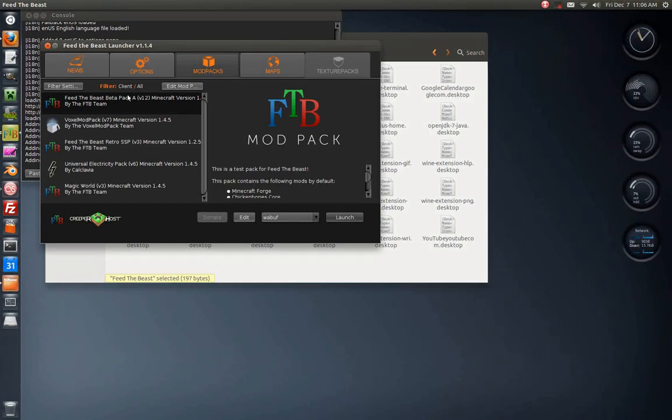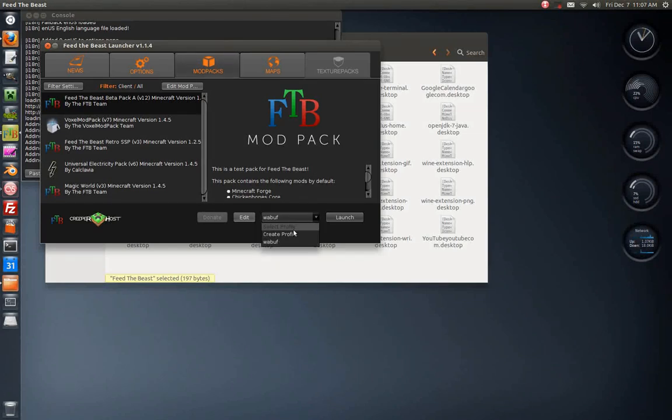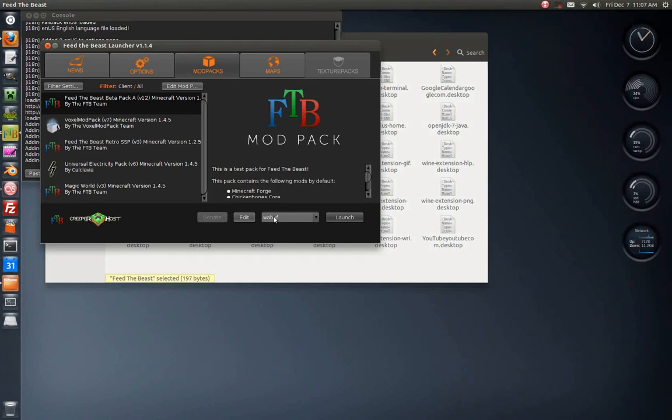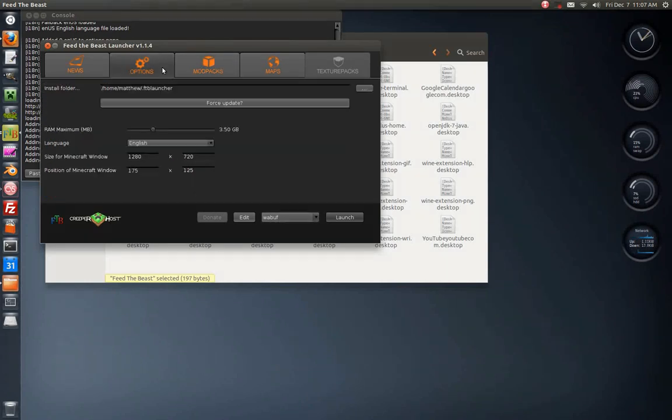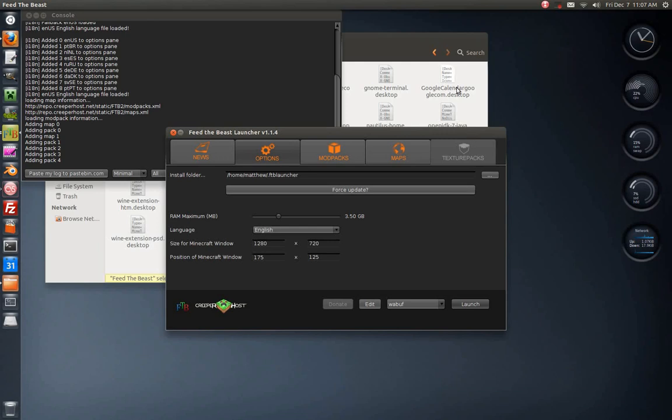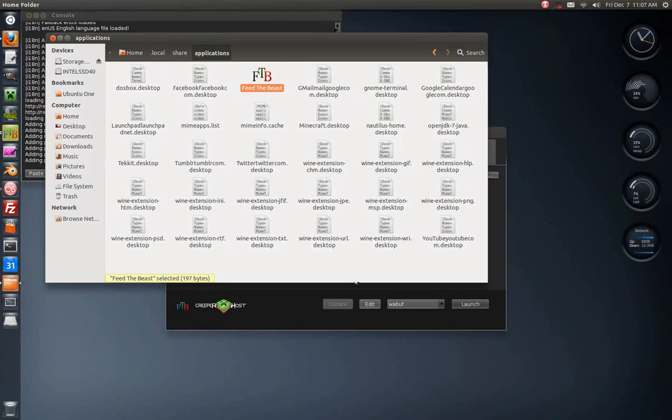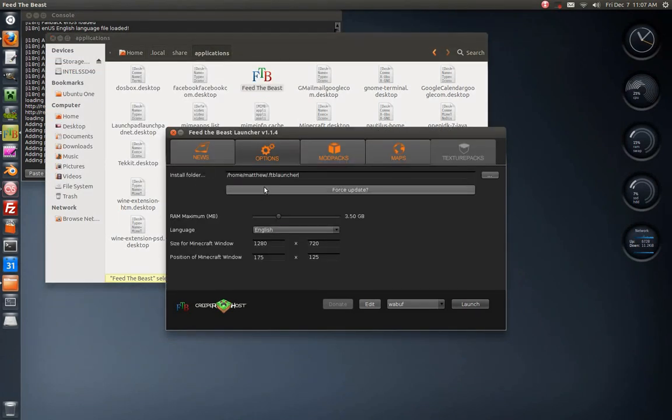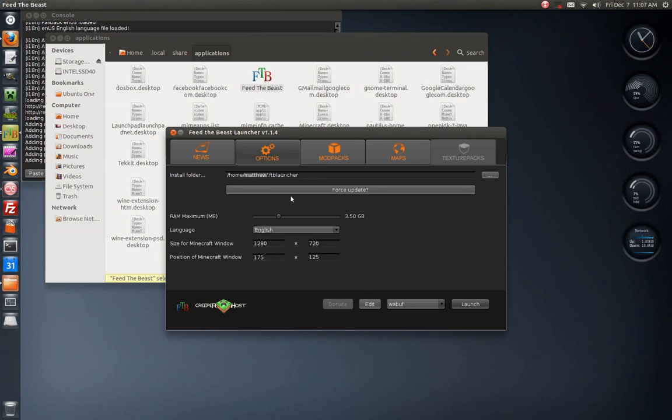Once you launch, the most popular one obviously is this first one, so you just leave that there and you create a profile. Create your profile, click a little prompt to pop up, just check to remember your thing. Right here you're going to want the same install folder as the same folder that you had defined in here, which is /home/your username/.ftblauncher.